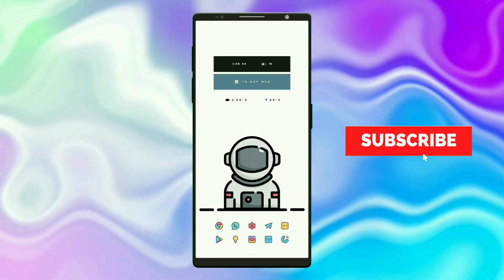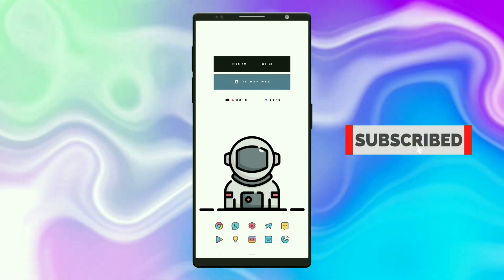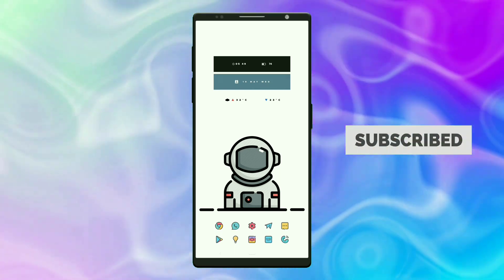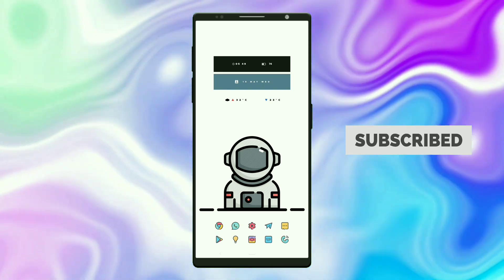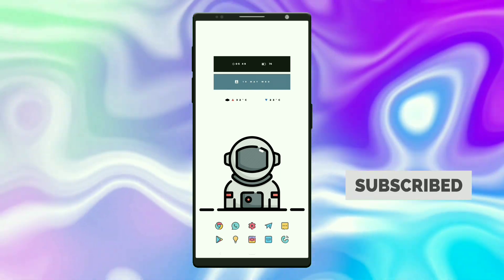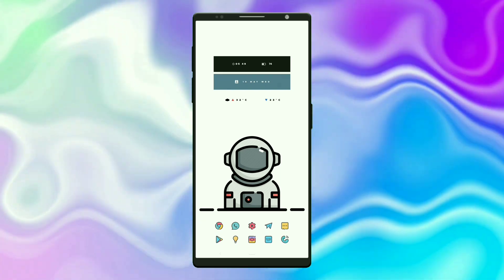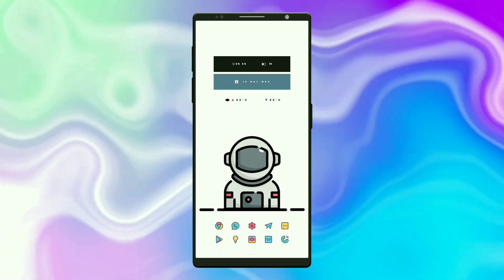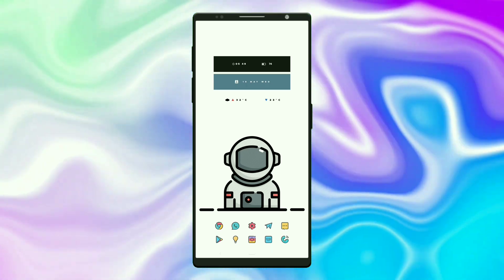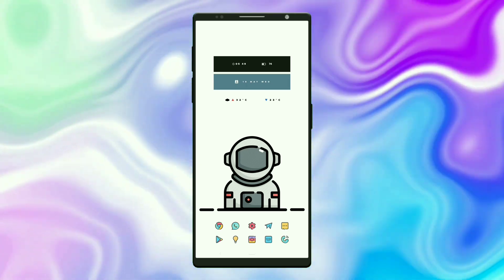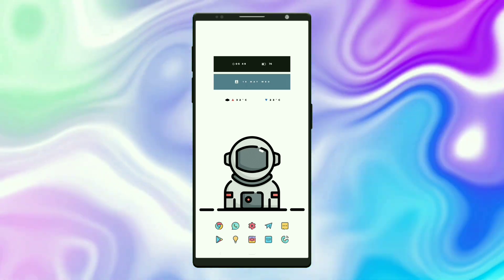Hi everyone, welcome to Best Nova Launcher Setups episode 11. In today's video there are three setups you can watch, or you can use the timestamps to jump to the setup you want, which is given in the description. Now without any further ado, let's get started.